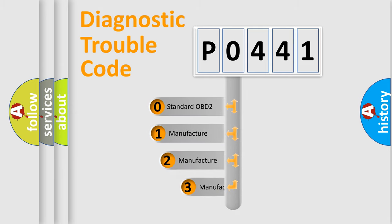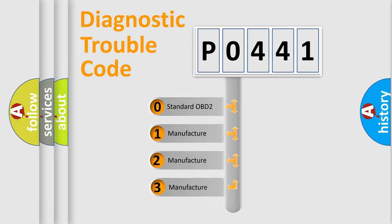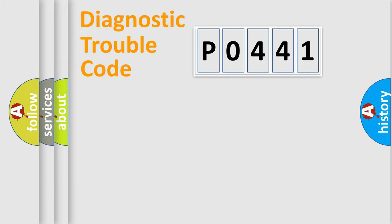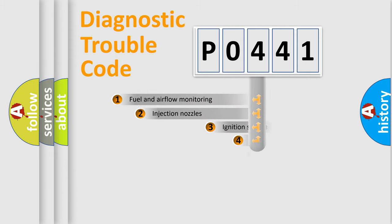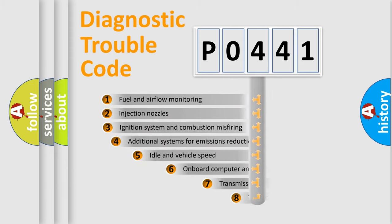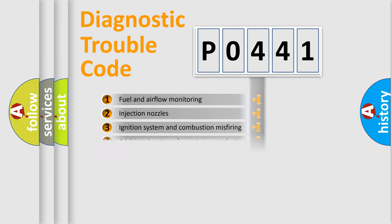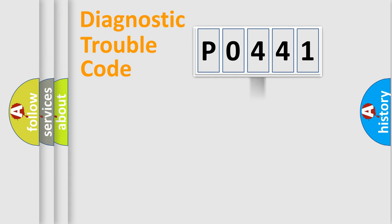If the second character is expressed as zero, it is a standardized error. In the case of numbers 1, 2, or 3, it is a more prestigious expression of the car specific error. The third character specifies a subset of errors. The distribution shown is valid only for the standardized DTC code.